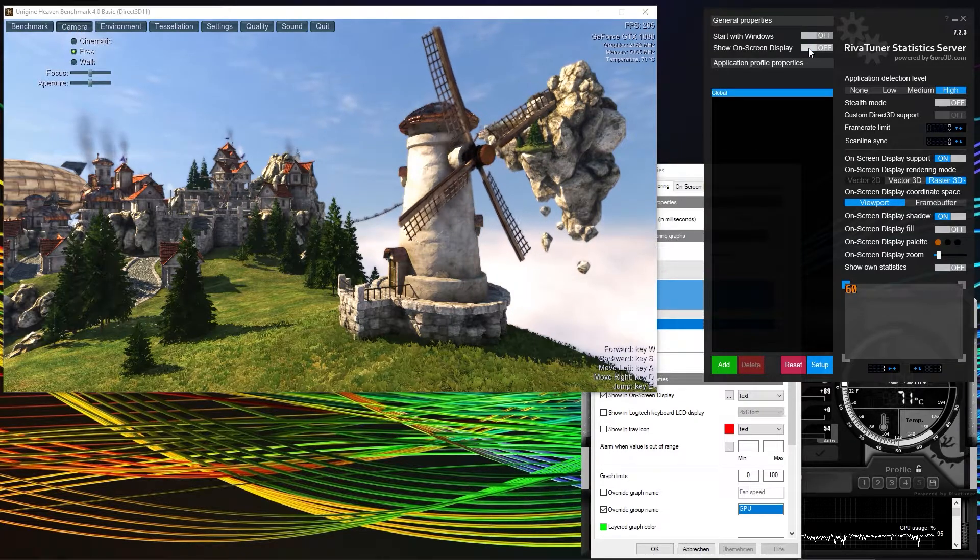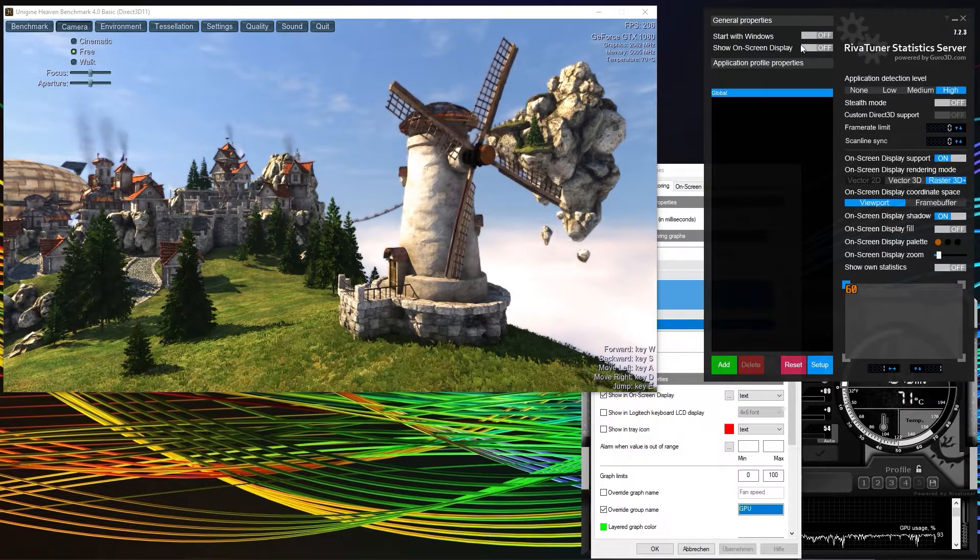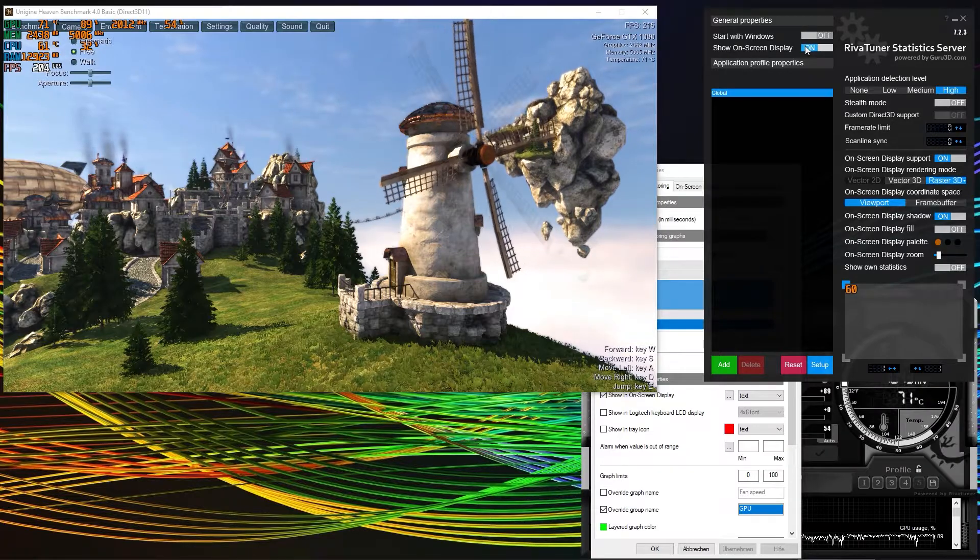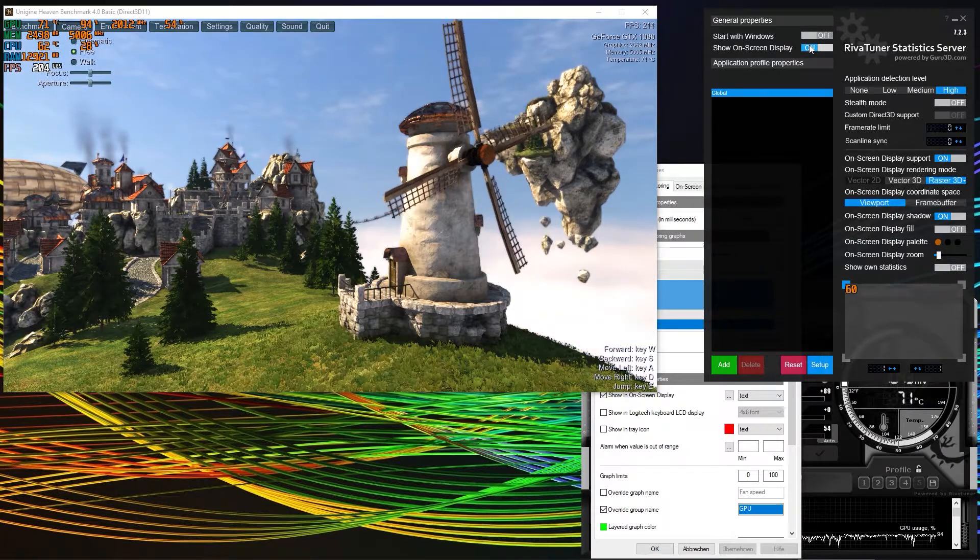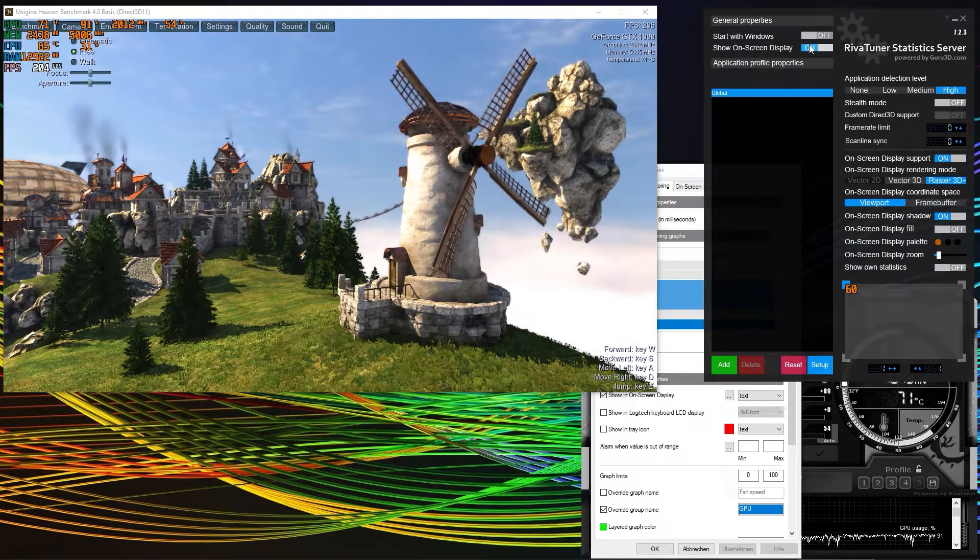If you select off, you can see it disappears. If you select on, it appears again. So this is your fallback option in case your hotkeys don't work.